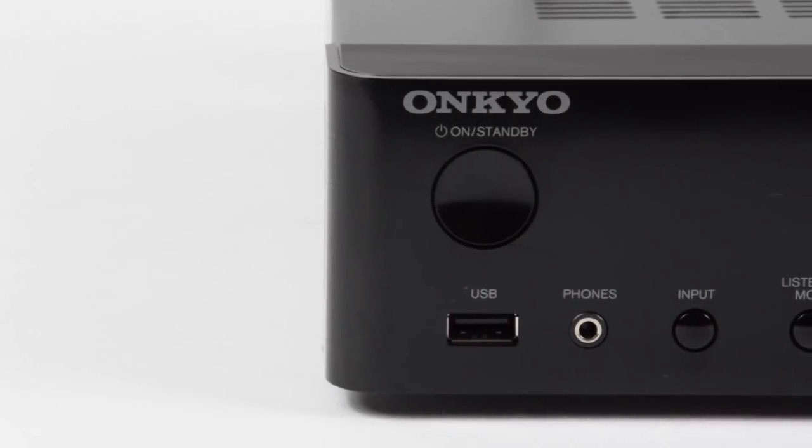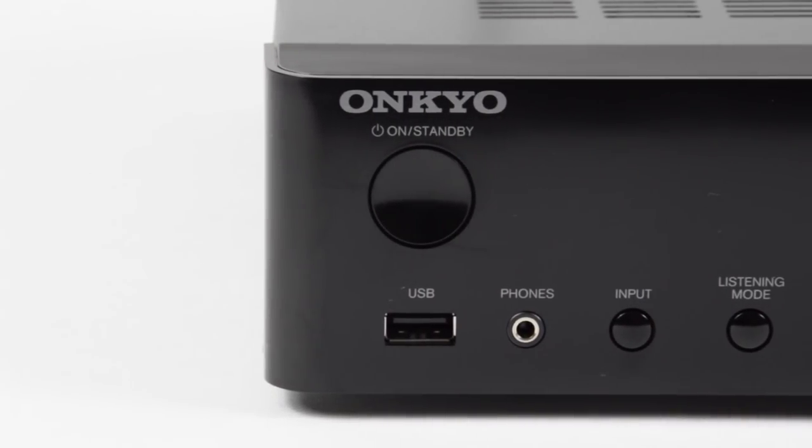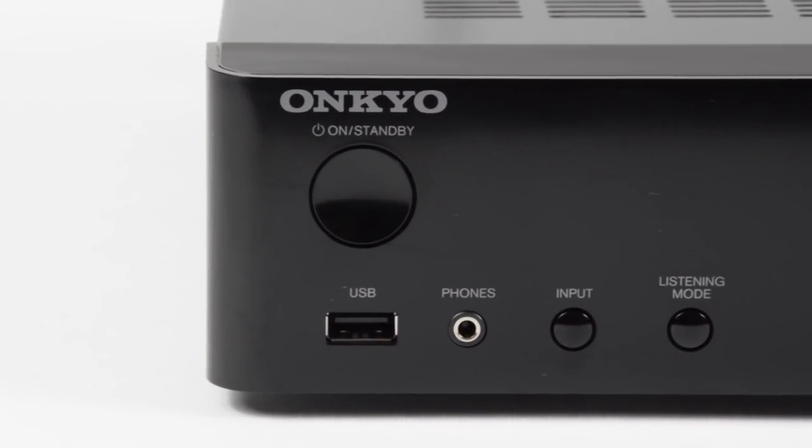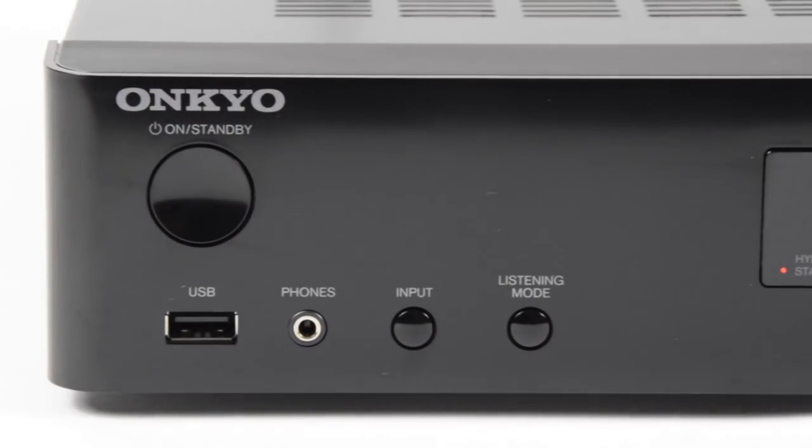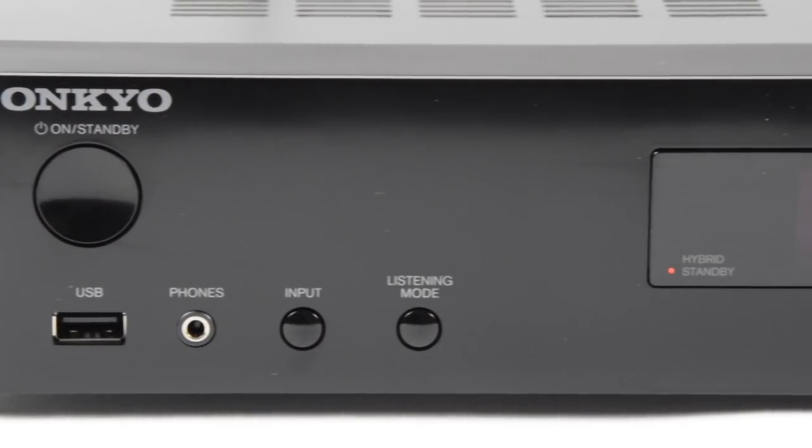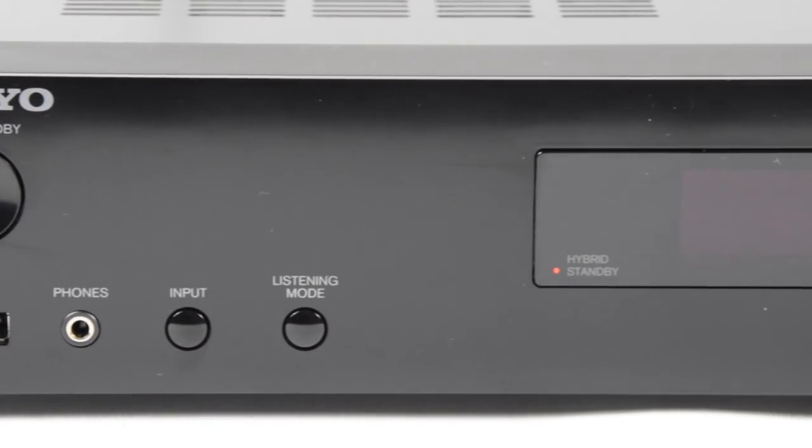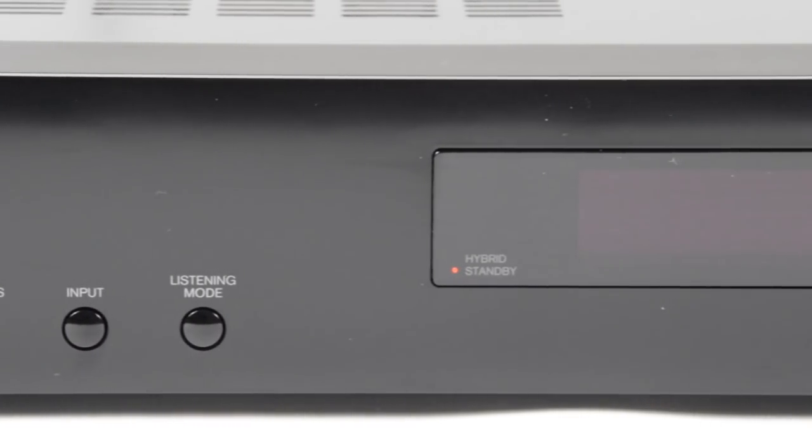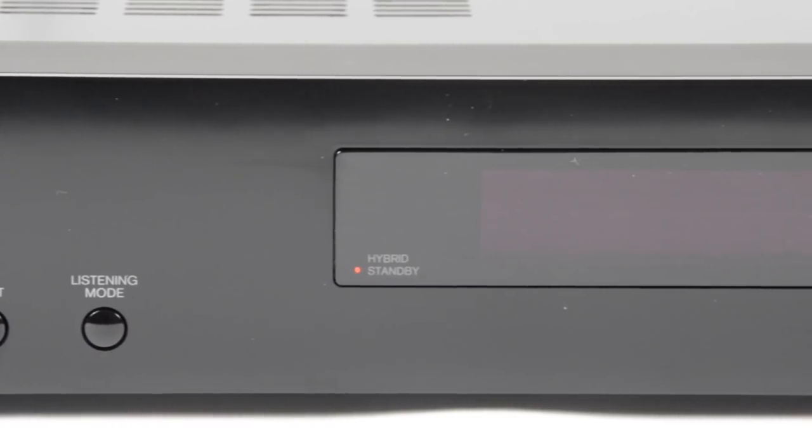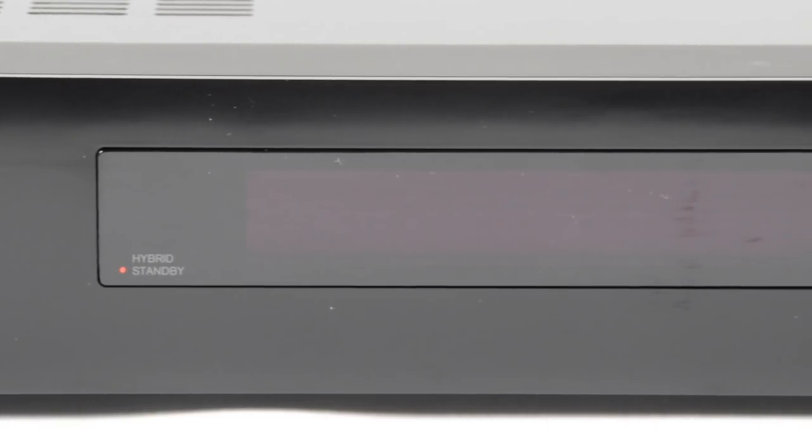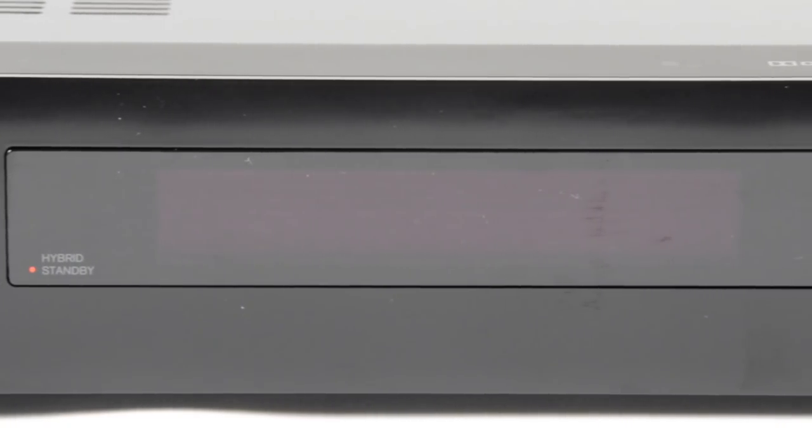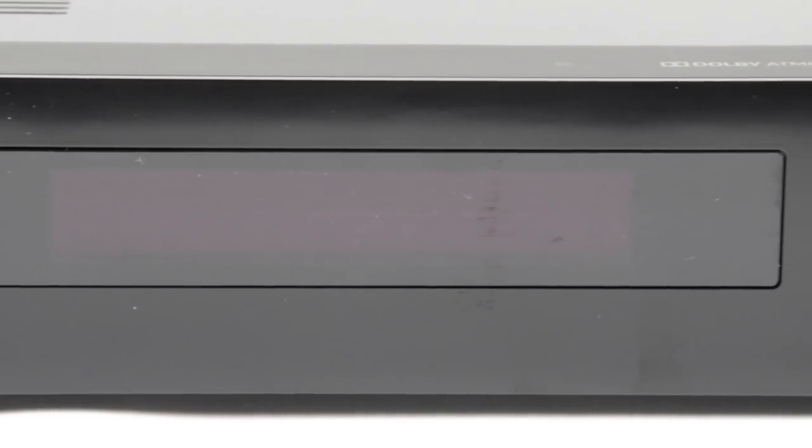Then across the front panel we have our power on and off button, USB connection, headphones, a basic input scroll and listening mode scroll button. You just repeatedly press the button to cycle through your options.